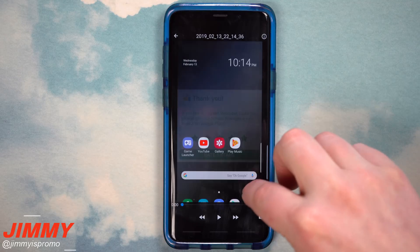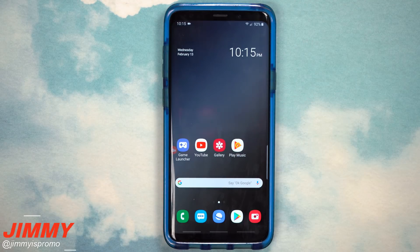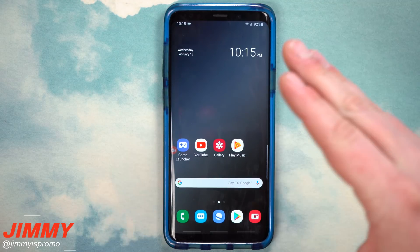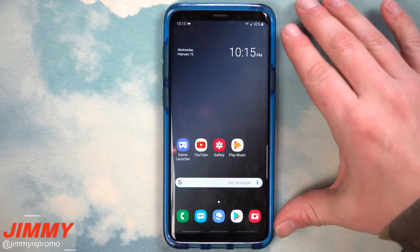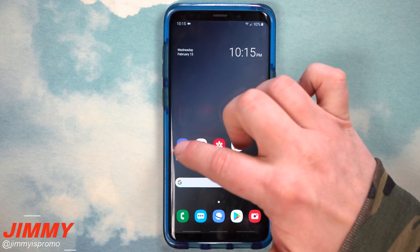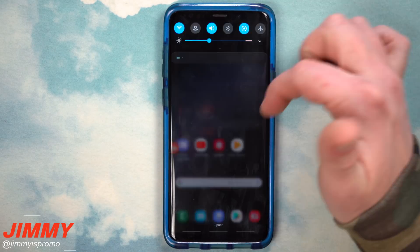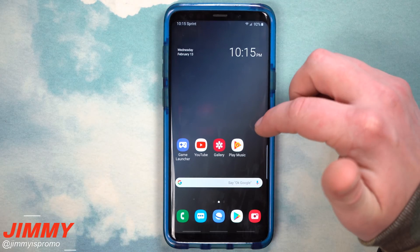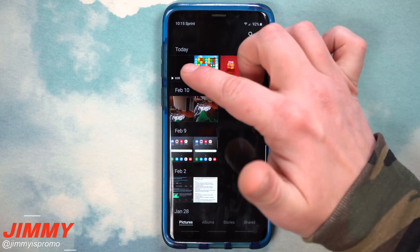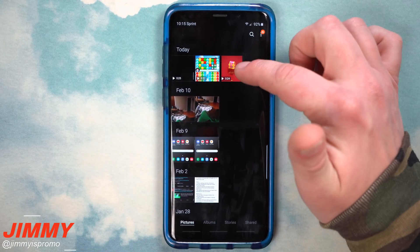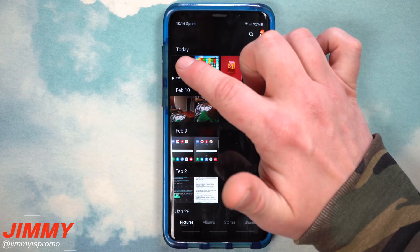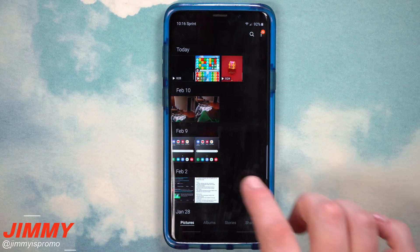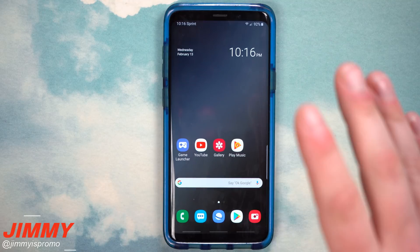So there are really two options: if you need to record something that is not a game, use AZ Screen Recorder. If you want to record within a game, use the Game Tools already built into your device — but again, that's your choice. When you're finished, hit the X to close AZ Screen Recorder. Everything you recorded is inside your Gallery — you can see both the recordings from Game Tools and the one recorded through AZ Screen Recorder.